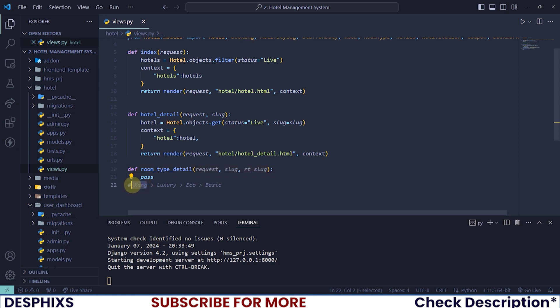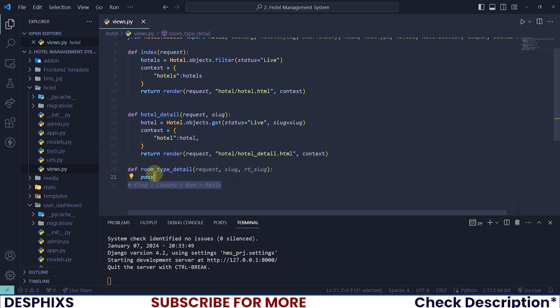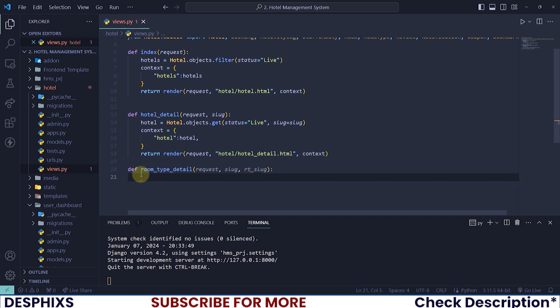Now you might ask: what will be the details of the room? A room will have details like its available rooms, rooms that have been checked out already, or that have been checked in, and things like that. Don't worry — when we keep going you'll better understand what I mean by all this.